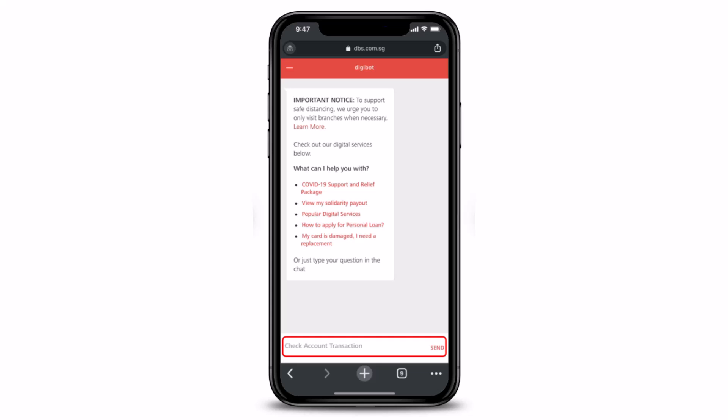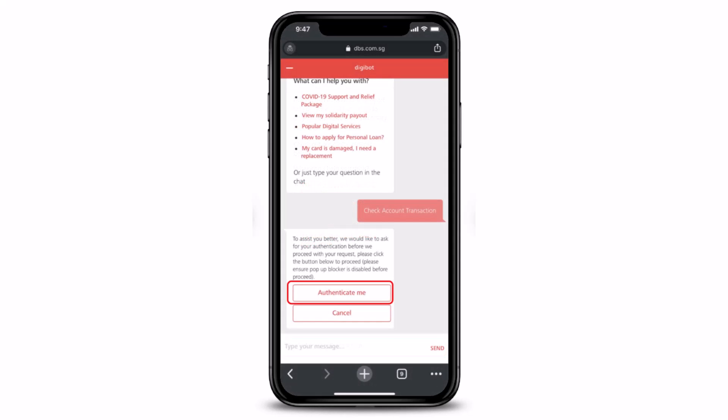At the bottom of the screen you can select the option called 'Check Account Transaction', or you can type 'check account transaction' — make sure to spell it correctly — into the chat, and then hit the send button.